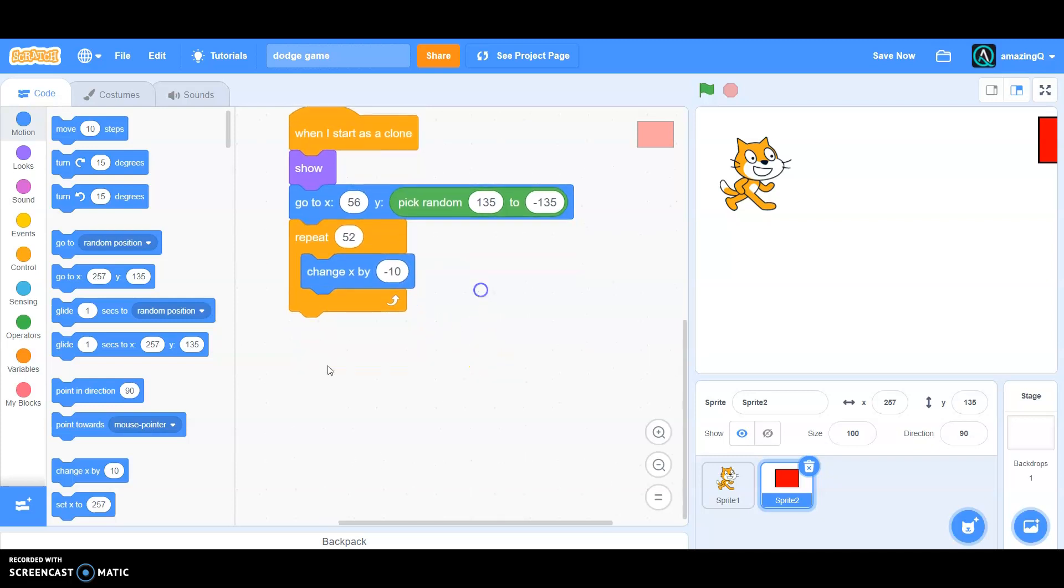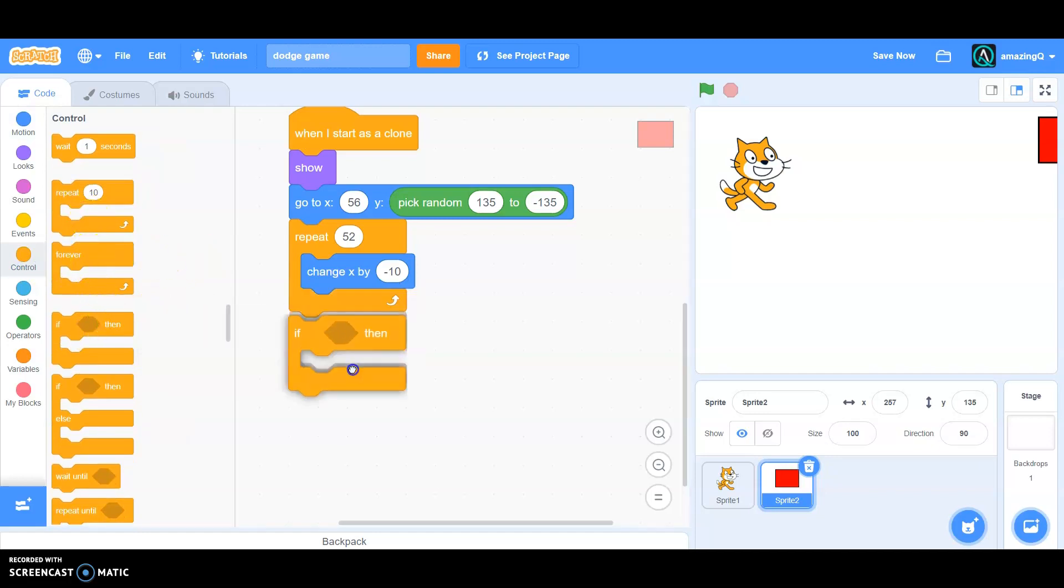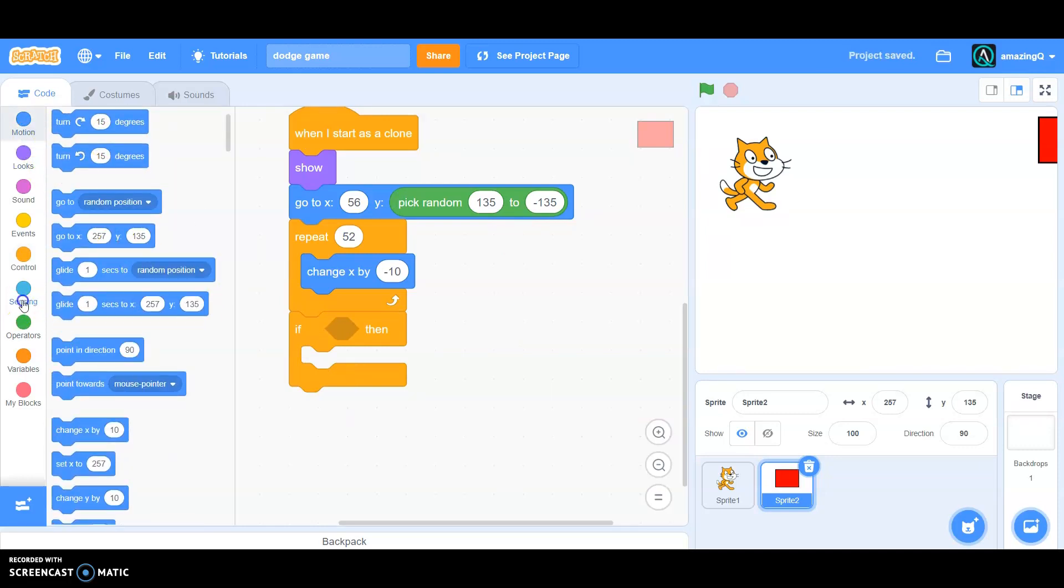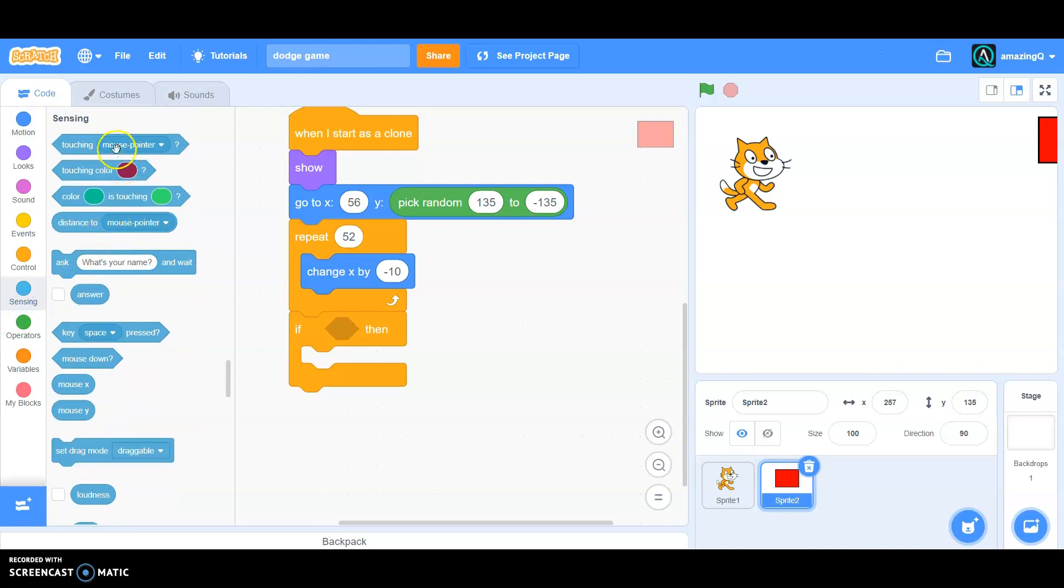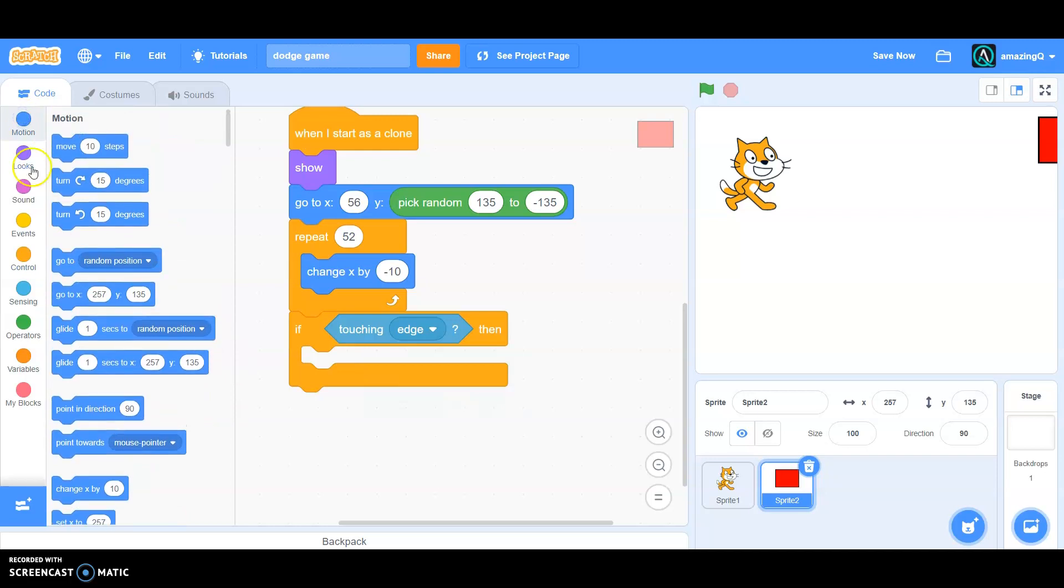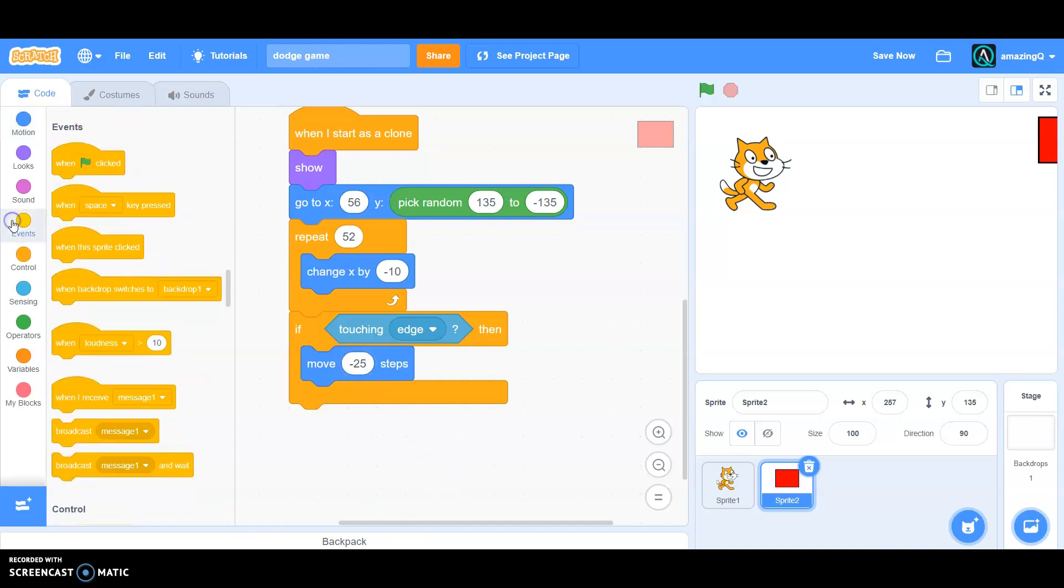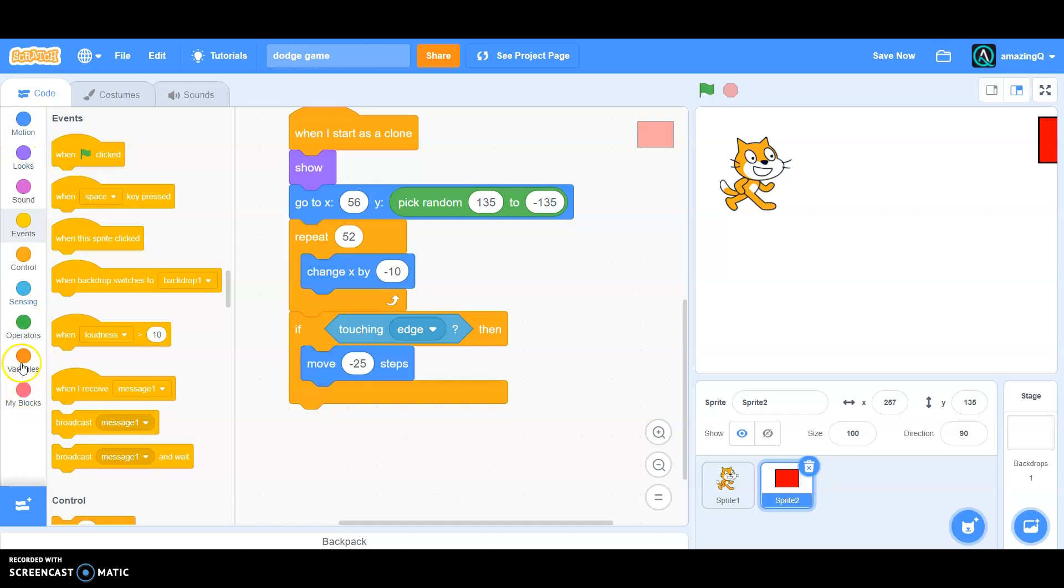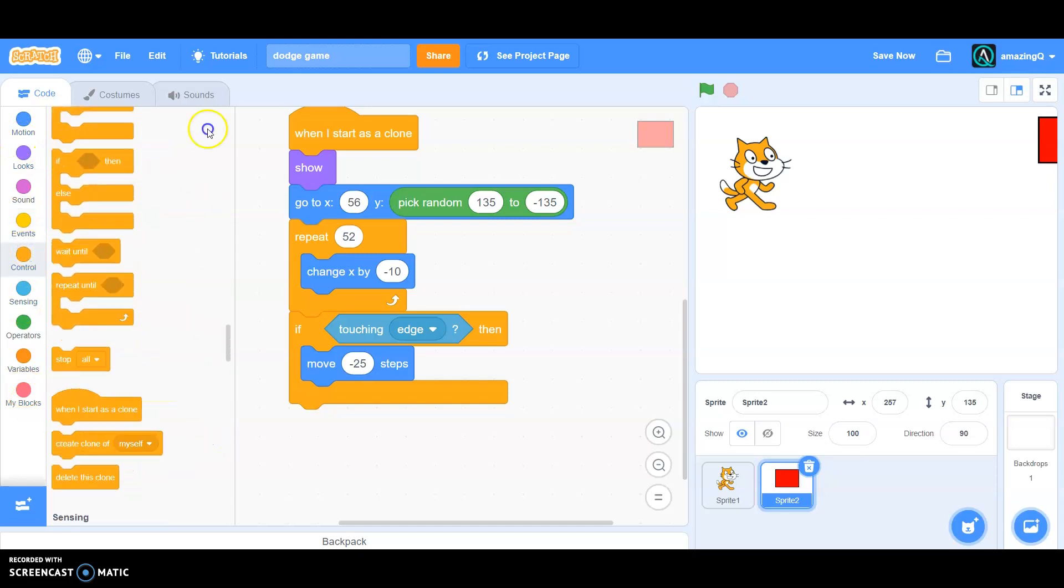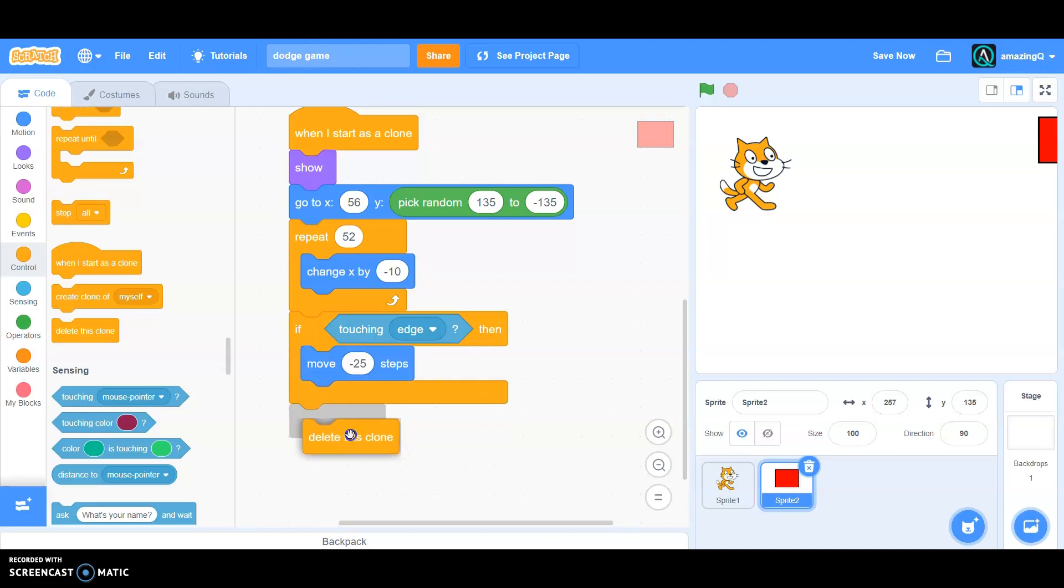Okay, and then we have to say if then in the control, if then. If then go to sensing and if then it is touching edge then move minus 25 steps. And go to control and delete this clone at the bottom.